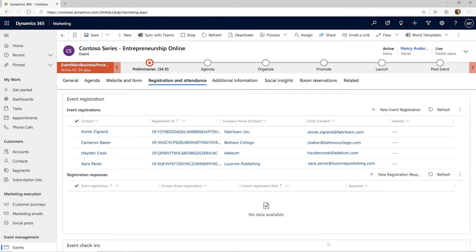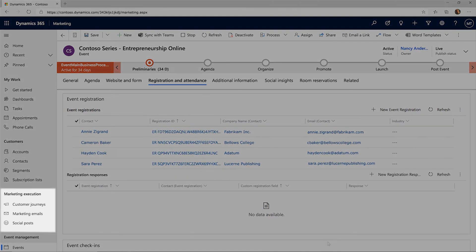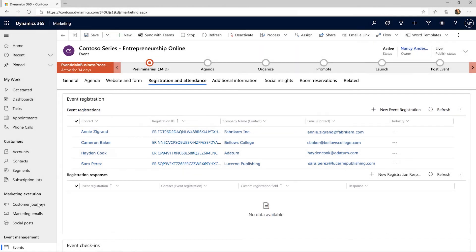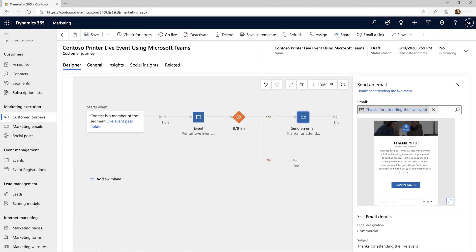By going to Customer Journeys in the Marketing Execution section, you can use the registration and attendance information to trigger communication and continue an attendees' customer journey.